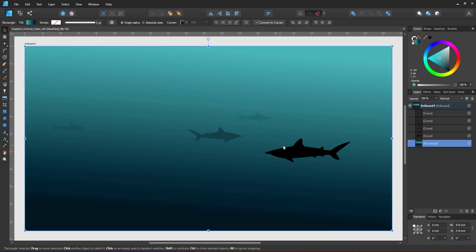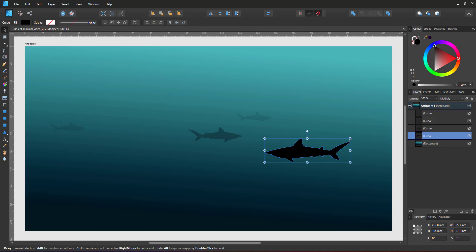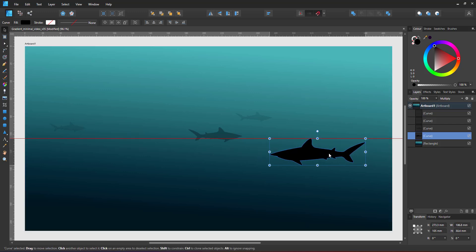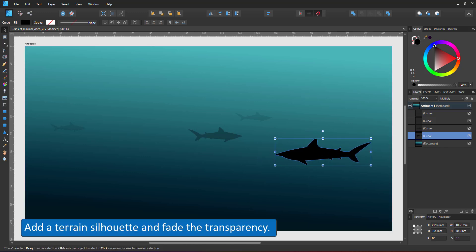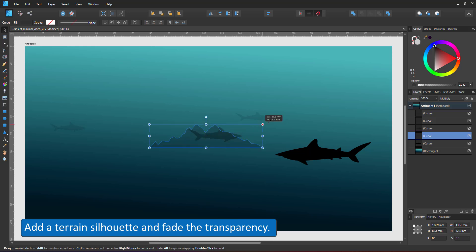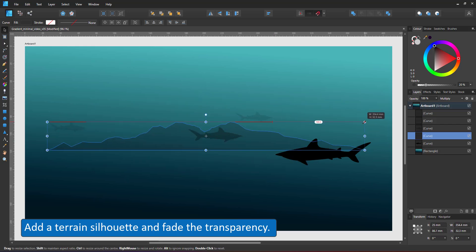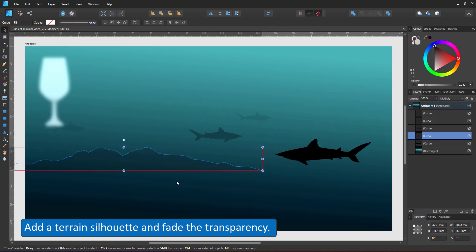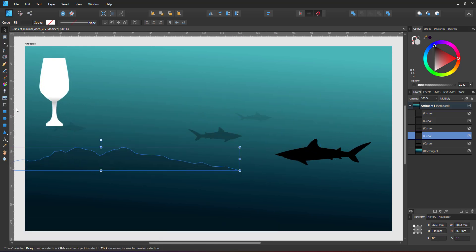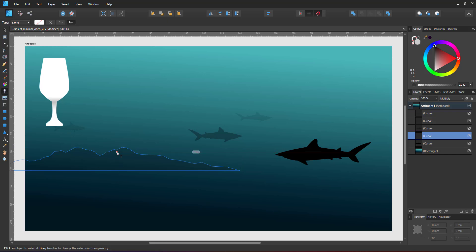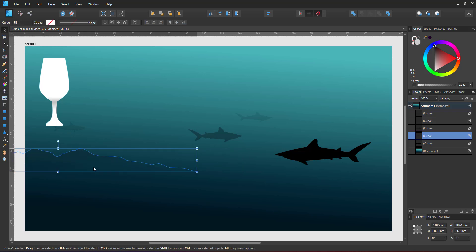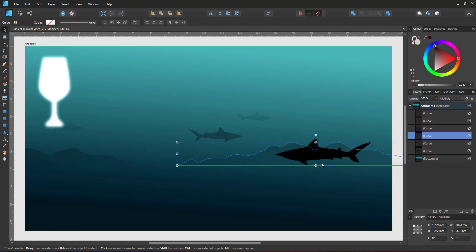I add a pre-made silhouette for the terrain, drawn with the pen tool, and adjusted with the node tool for added detail. I use the transparency tool to fade it from the top to the bottom.